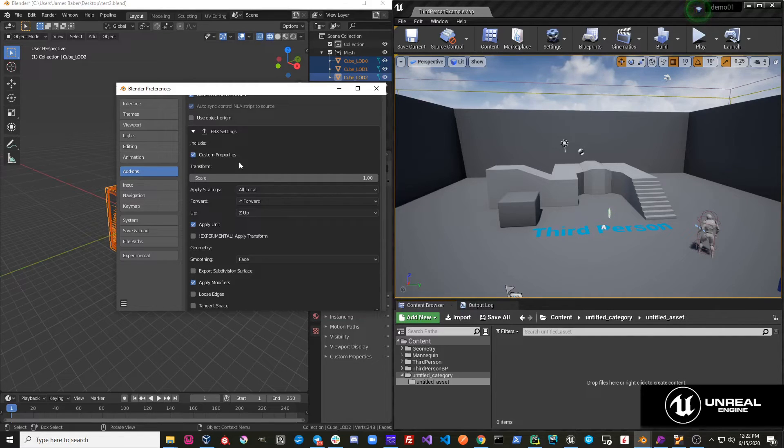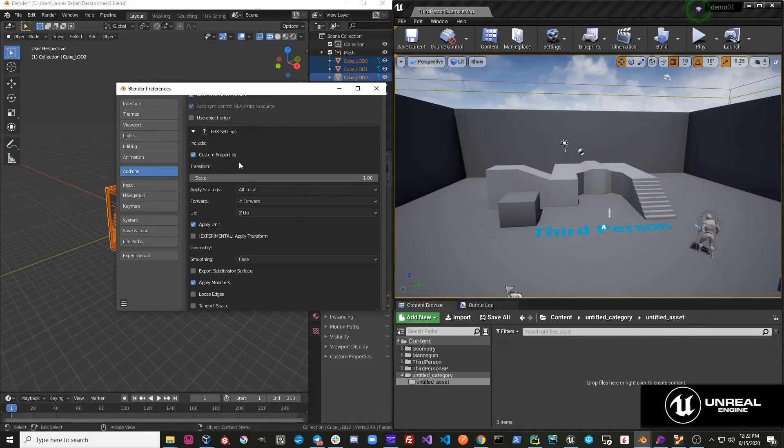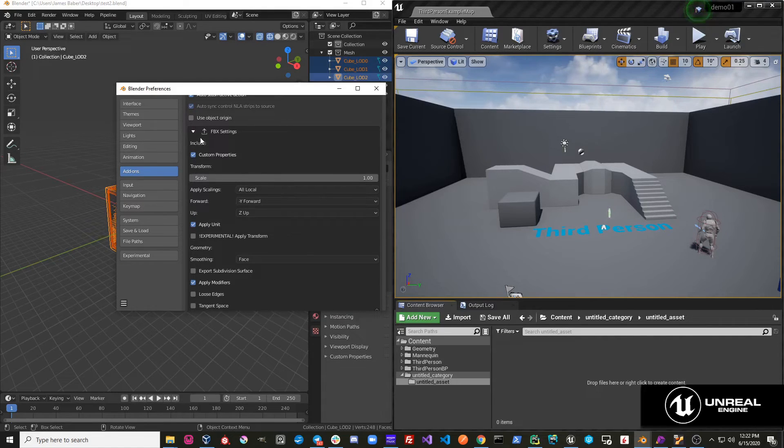But the object types that it supports on an export are armatures, meshes, and empties.